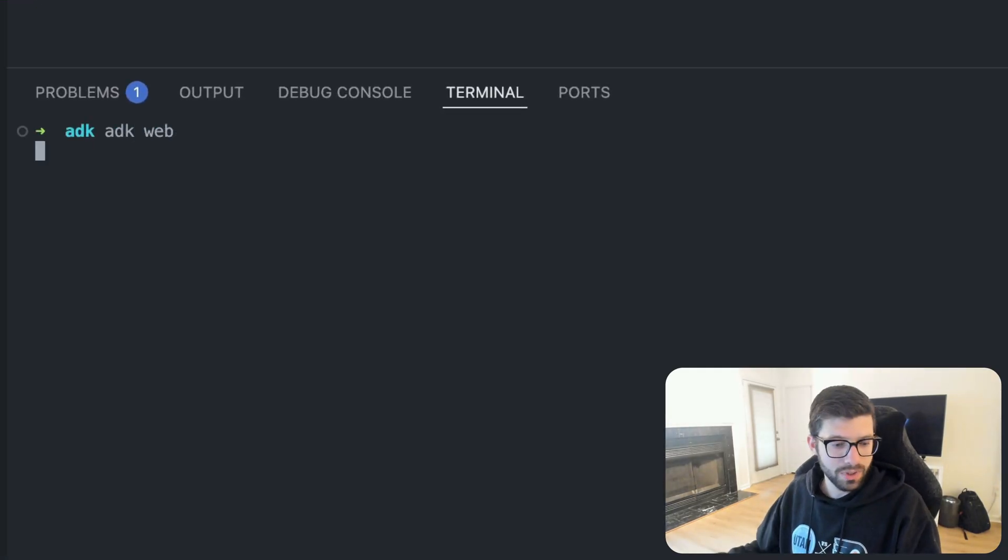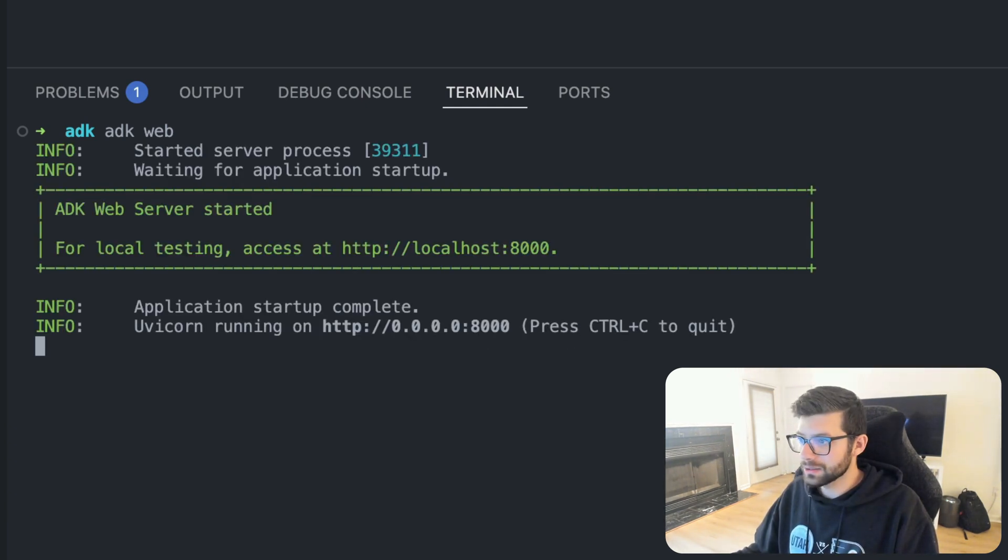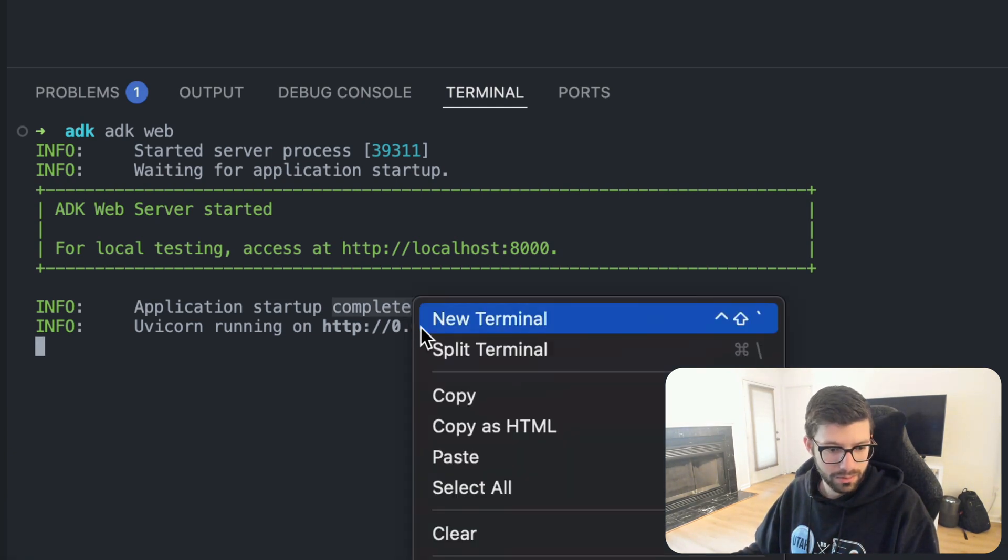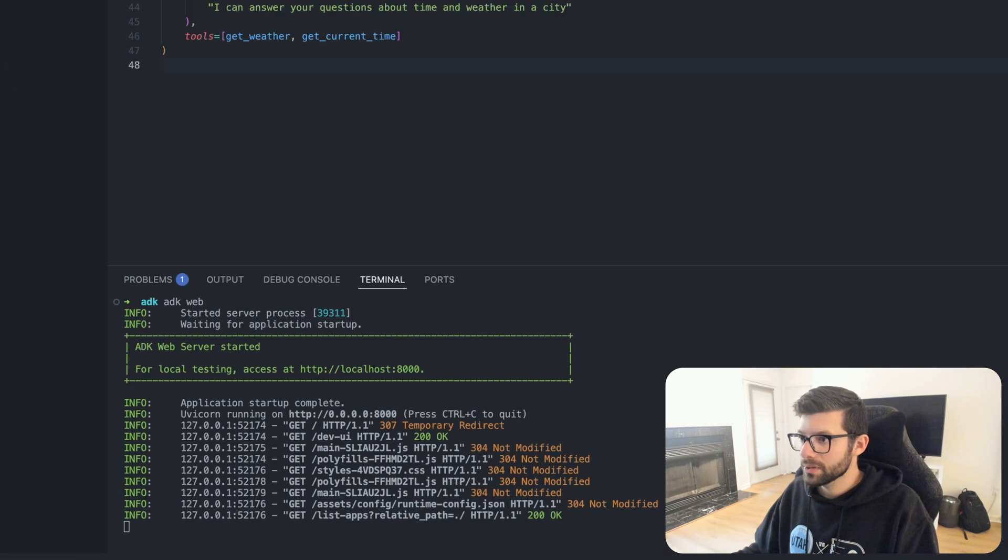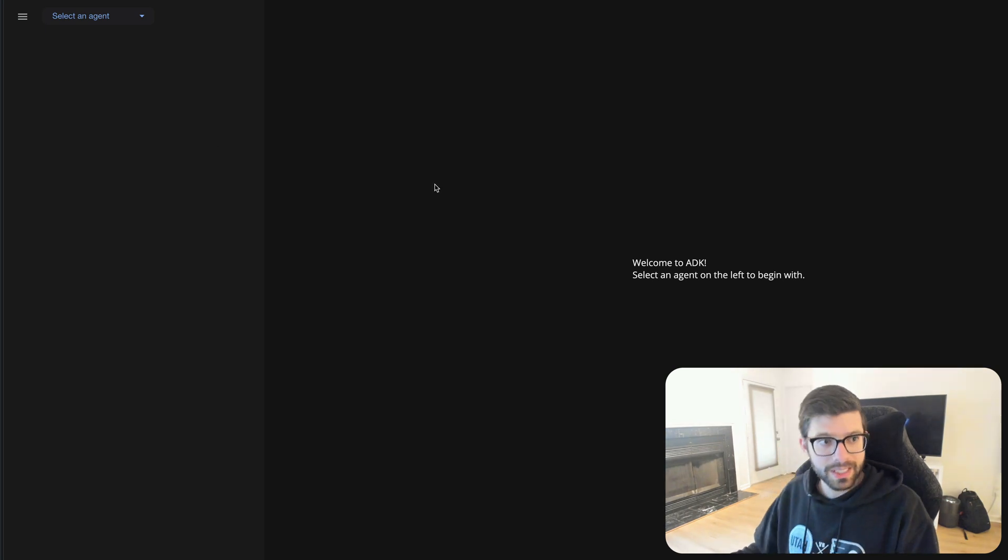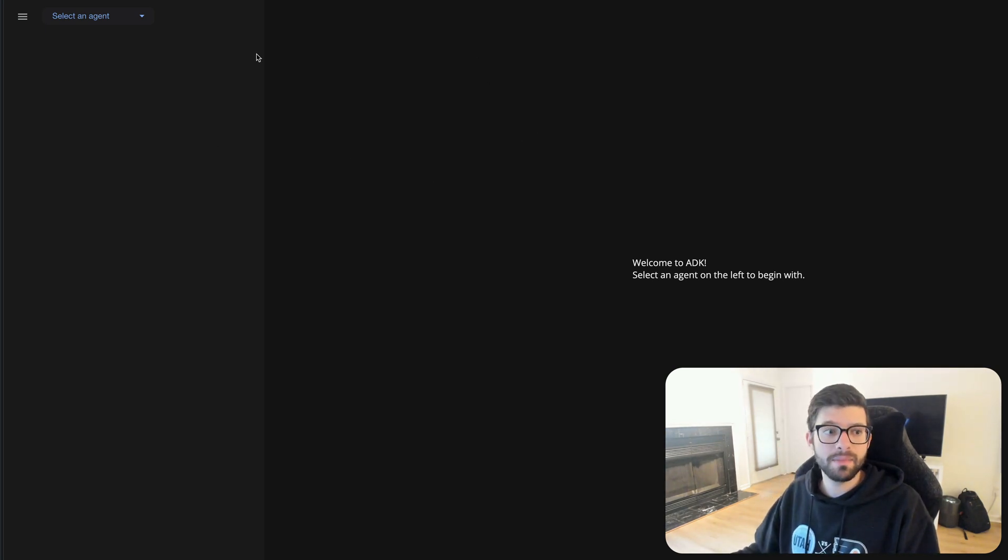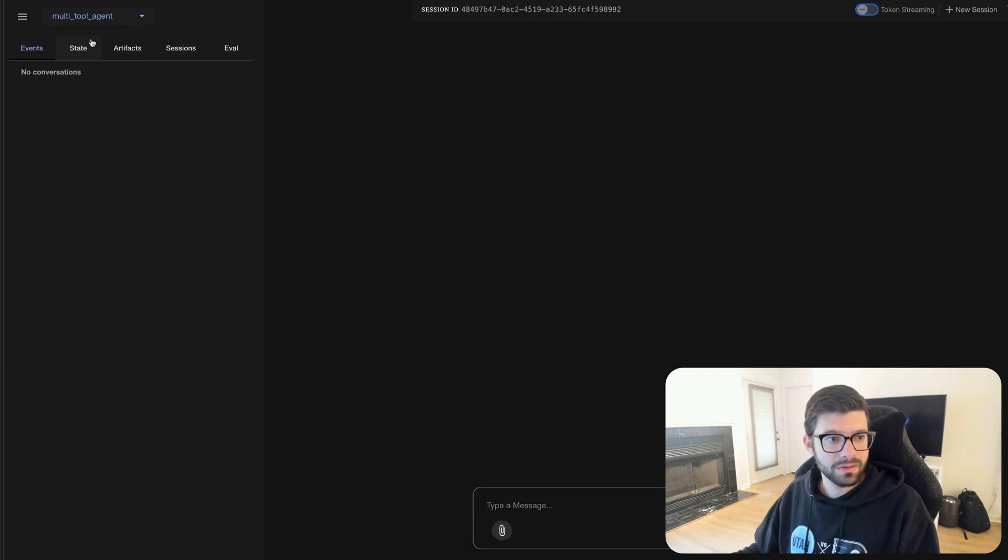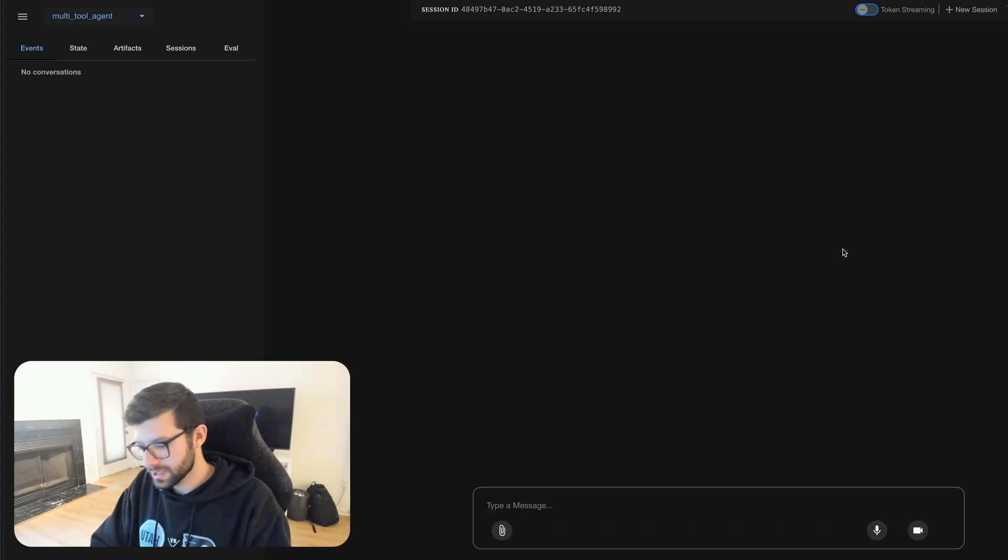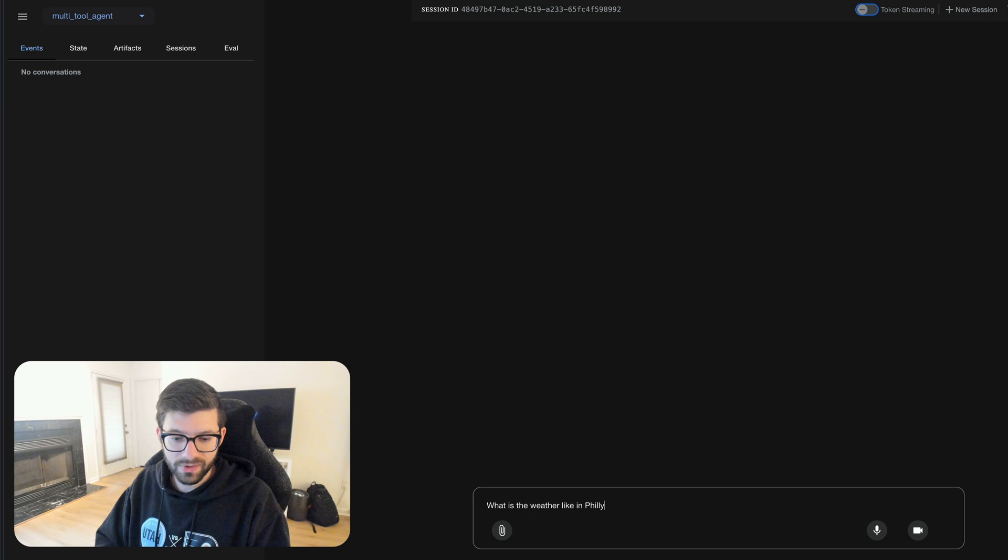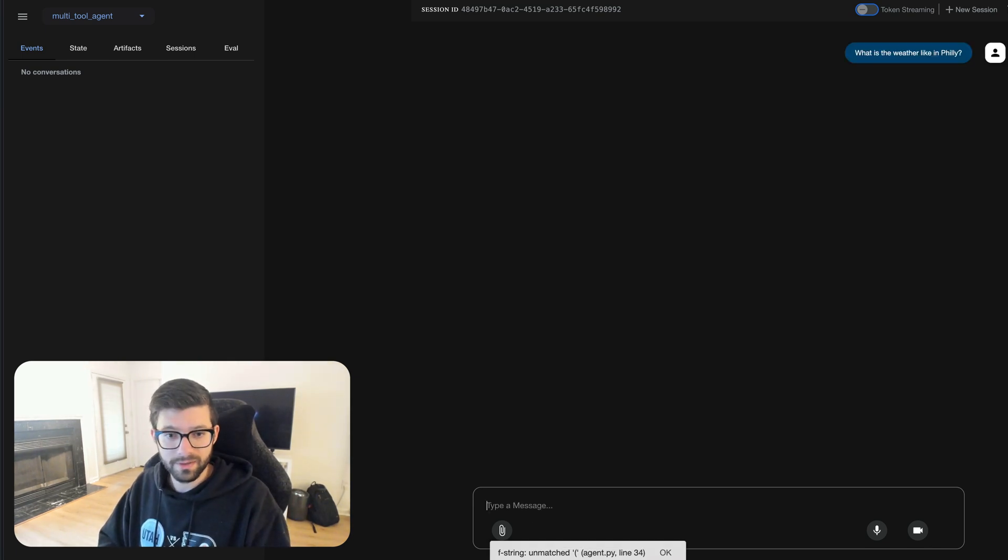We're going to run adk web. All right, it's now running so let's go ahead and take a look here. We'll come over here and this is the UI that they have for us to actually experiment with our agents that we're creating. So we're going to go up here and we're going to select an agent, we have one there, it's the only one. So let's go ahead and say what is the weather like in Philly? Philly is the city that I'm in, it's called Philadelphia, this is just what we call it here.